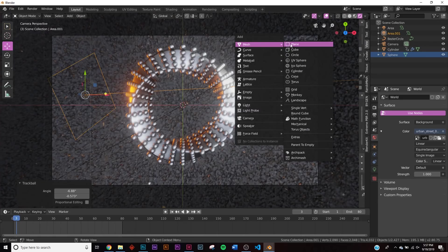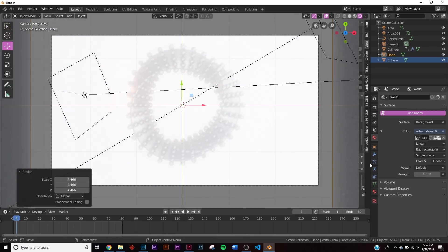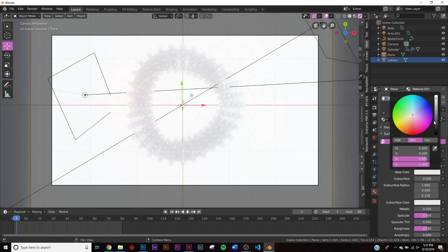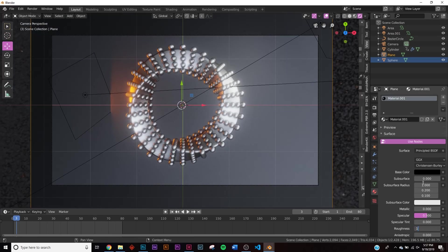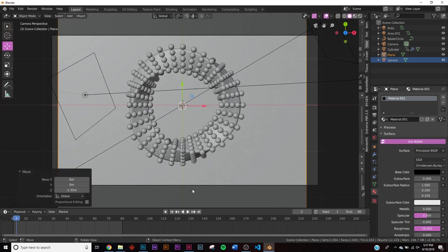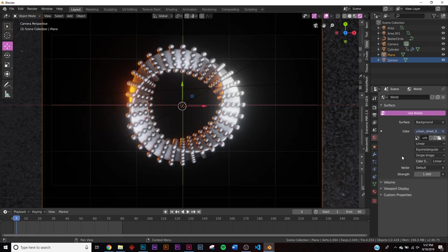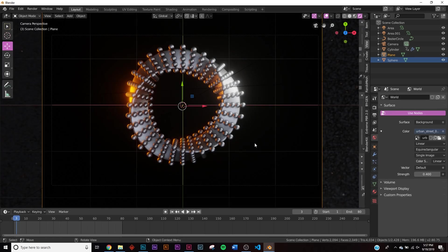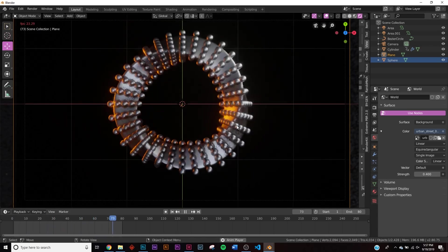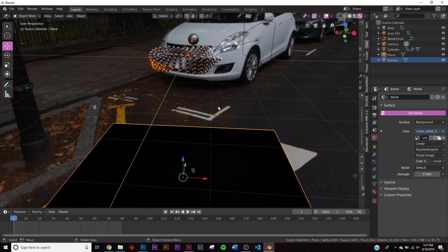Add a plane, bring it far down, scale it up, and give it a black shader with roughness at 1.0 to act as a floor. The HDRI is too bright, so go to World Settings and set the strength to 0.4. Now we have nice even lighting that evens out the shadows so nothing is too dark and unrecognizable.